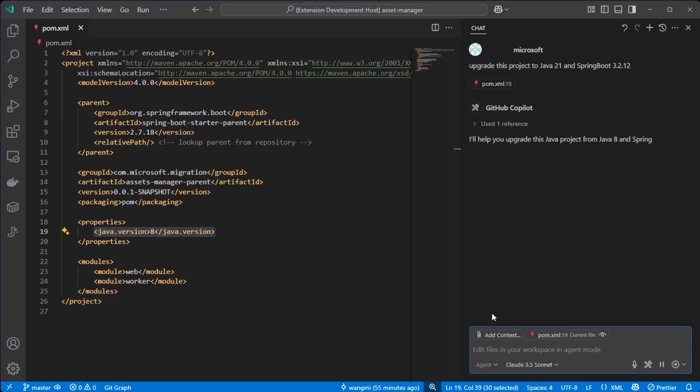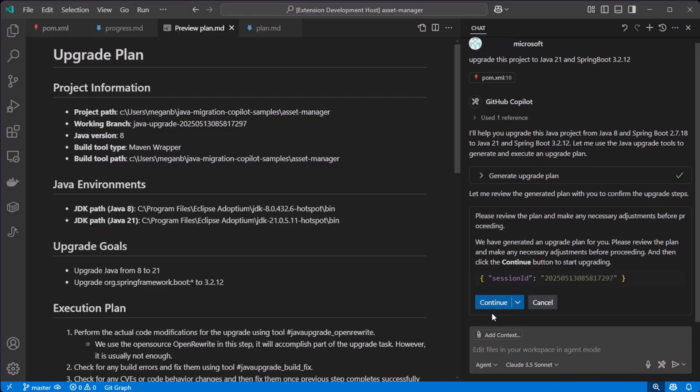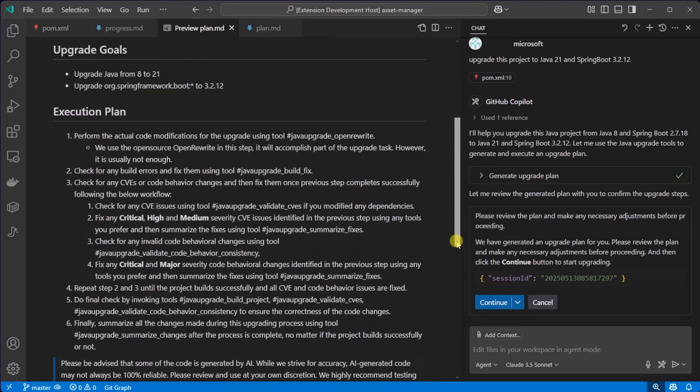I will use the upgrade assistant built into GitHub Copilot Agent mode within Visual Studio Code. It does generate a complete plan for me.